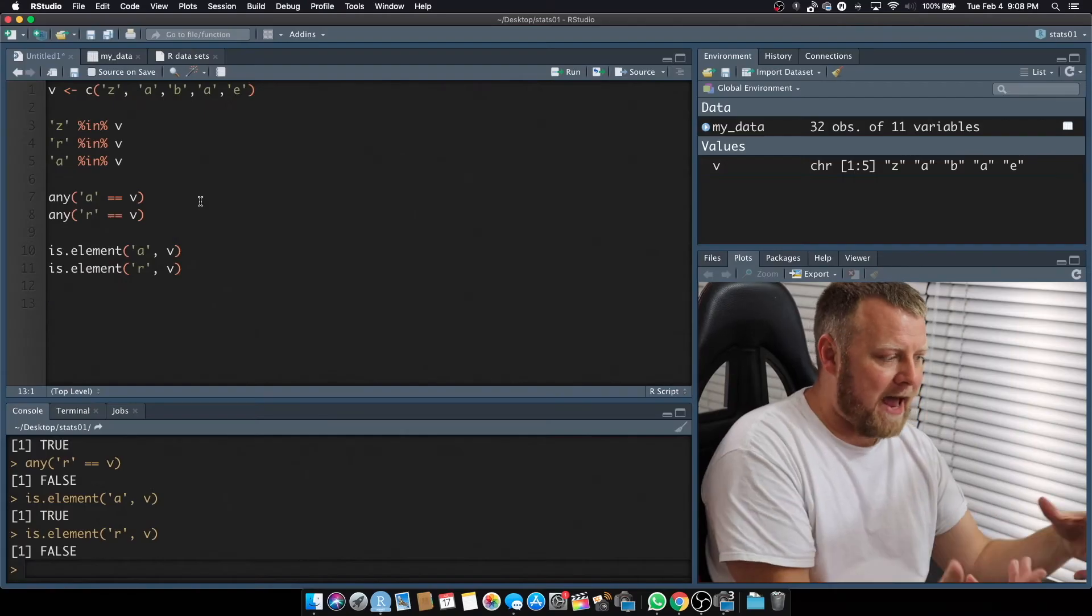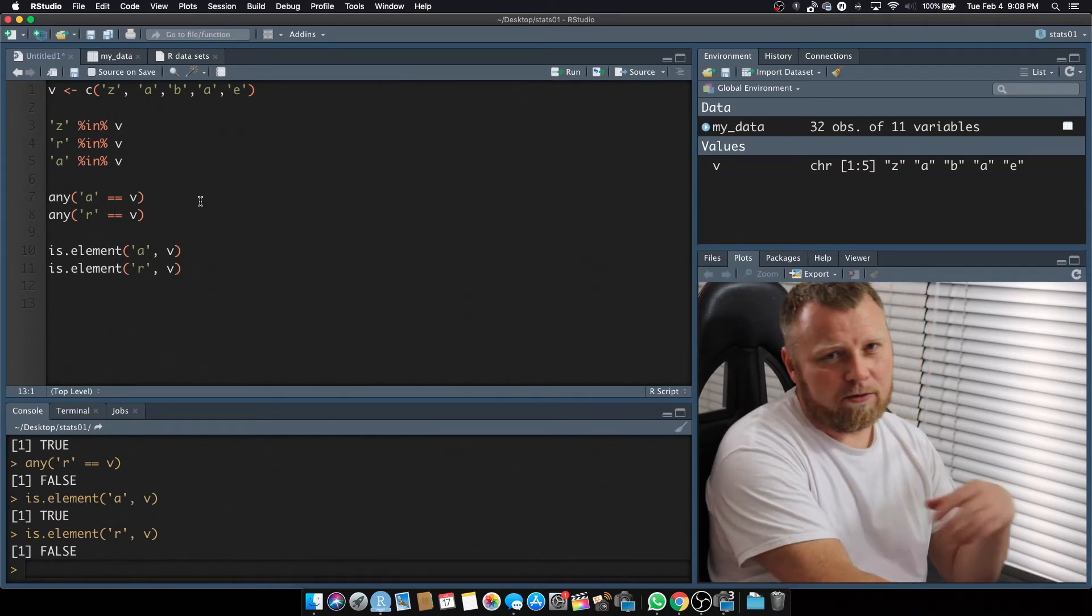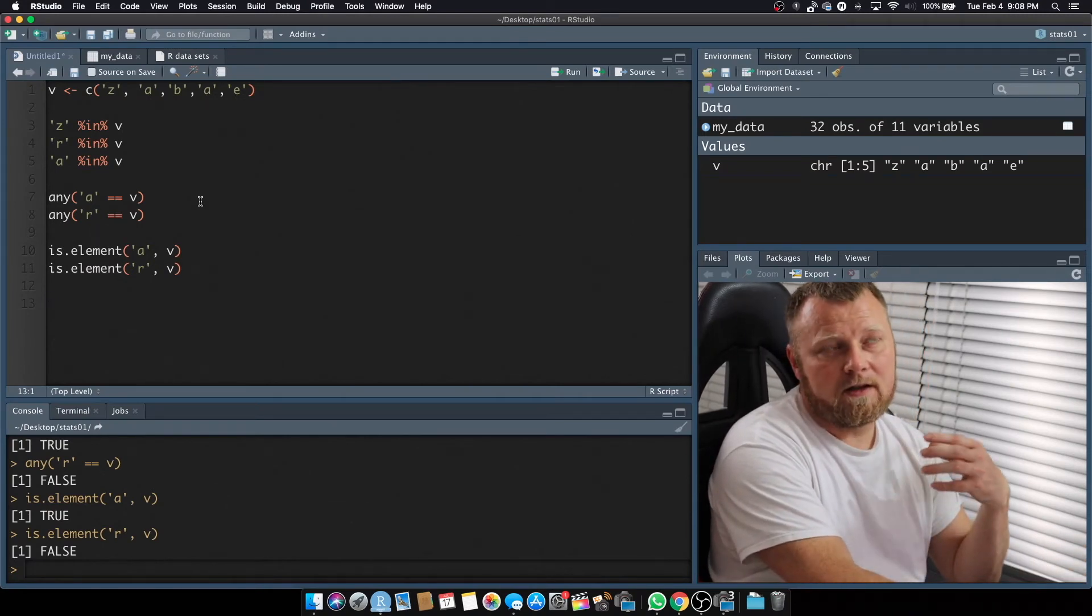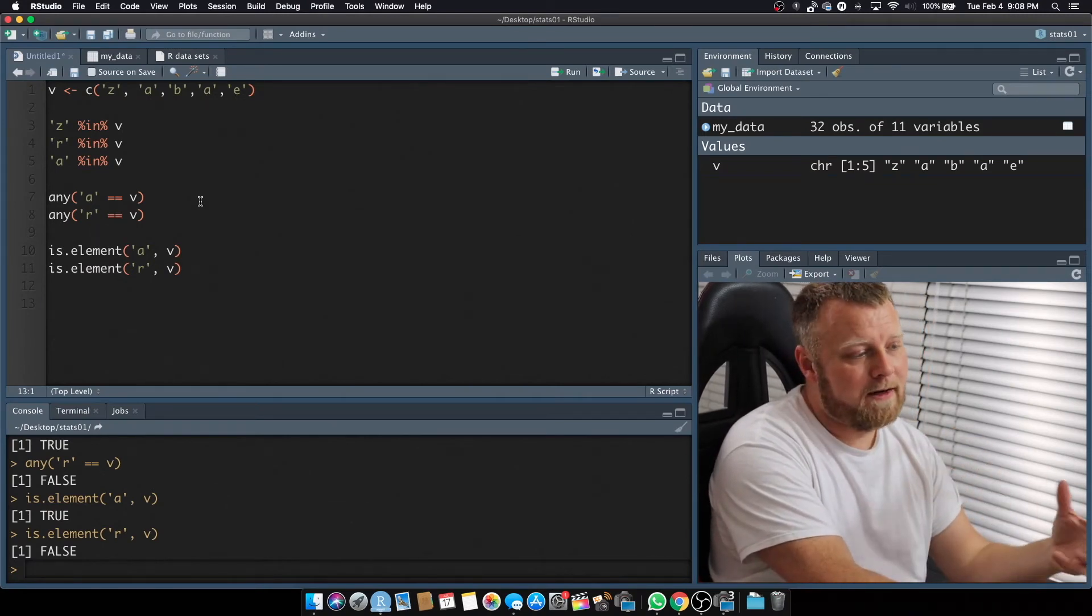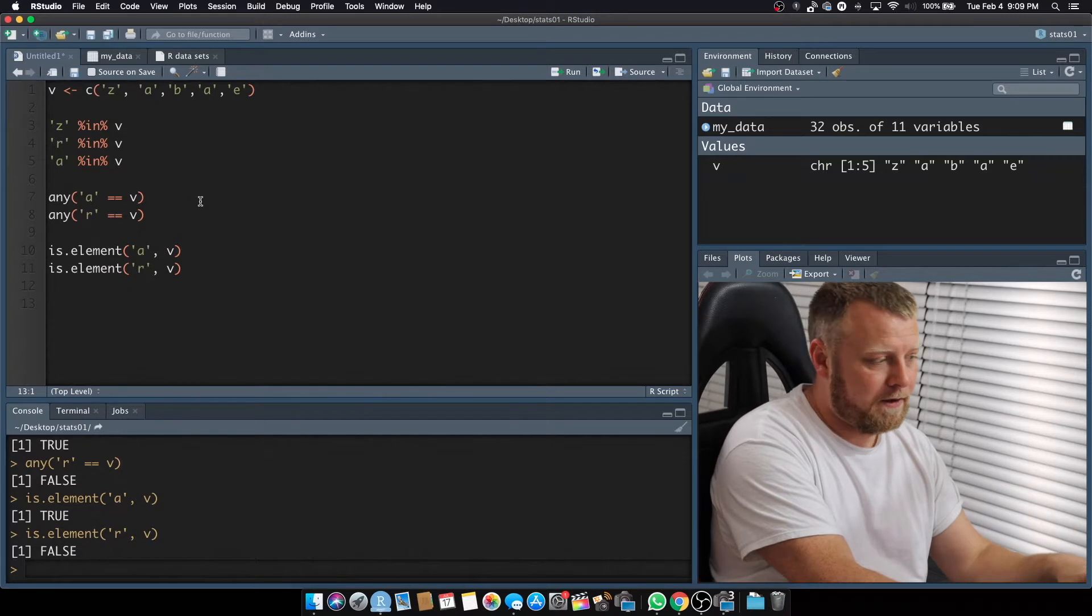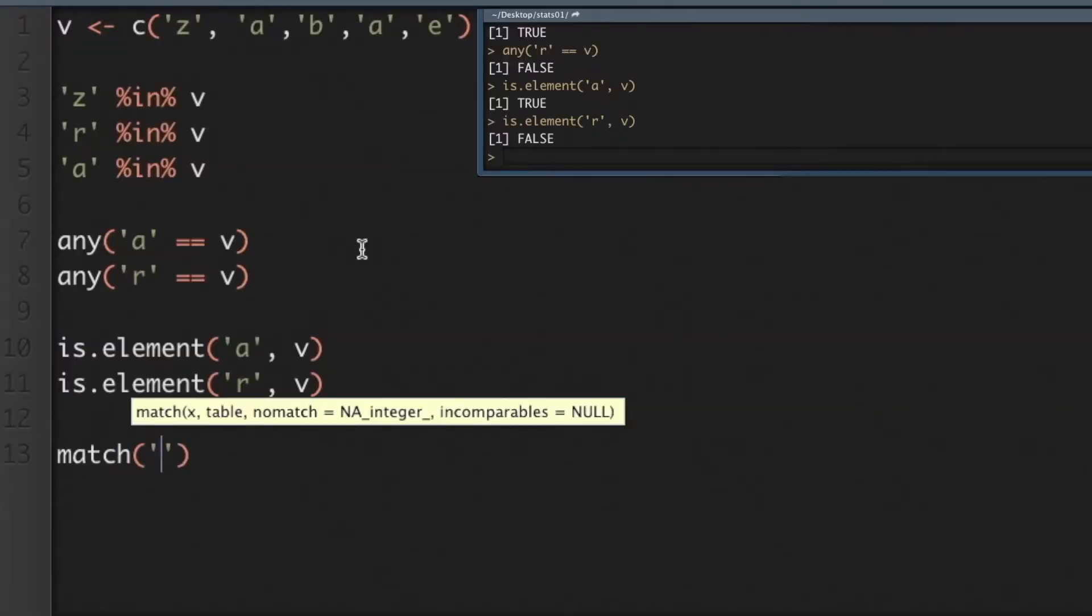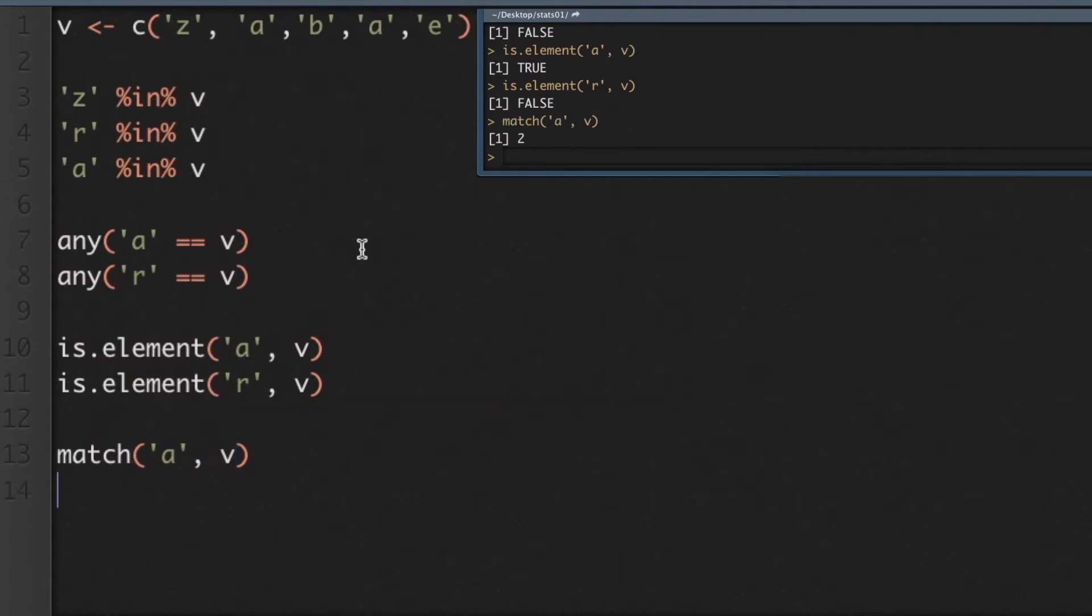Now let's do a match, and a match is slightly different. A match will tell you the corresponding position of the letter. So if we do match and we say match A in V, notice we'll get the number two out, so it's the second element, but it's also the fourth element, so be careful with match. Match will not give you all of the results.